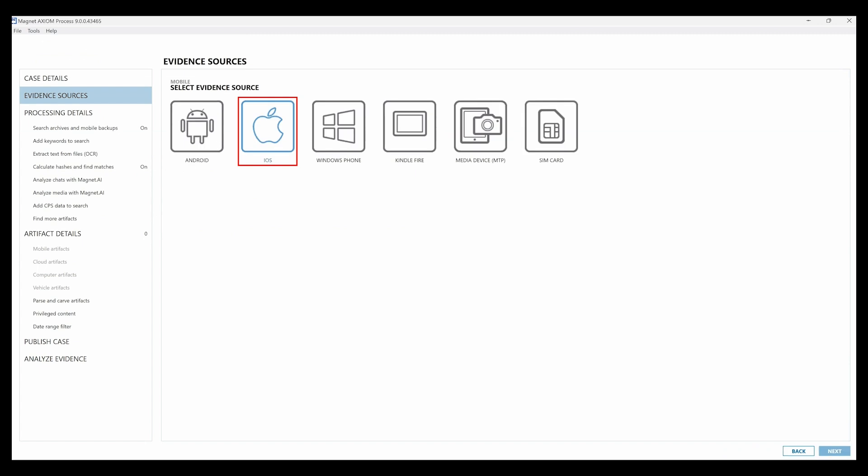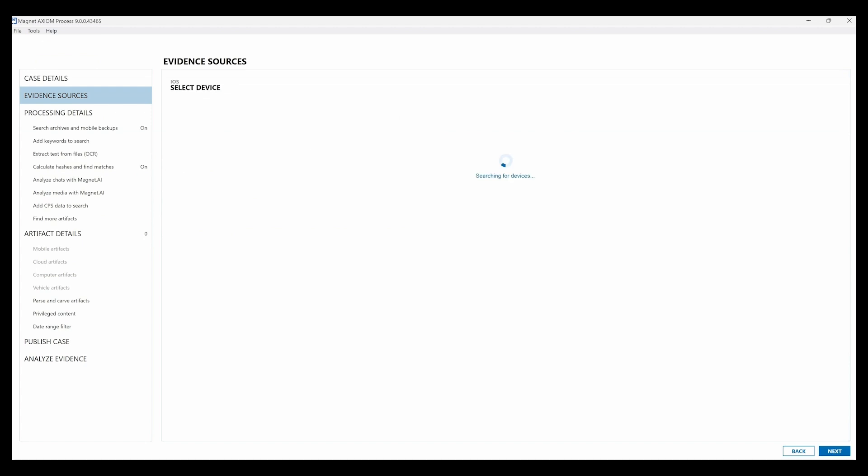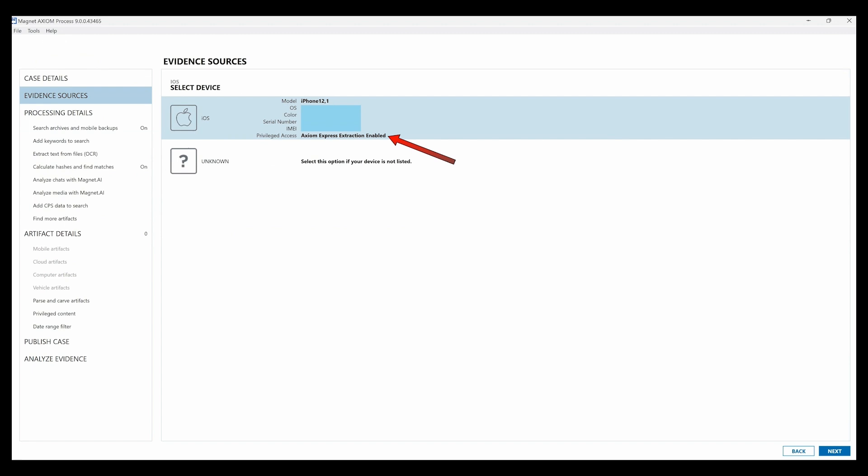Select mobile iOS, select acquire evidence. Axiom will scan the computer looking for the connected phone and you can see it popped up right here, an iPhone, and then we have the privileged access at the bottom. Axiom Express Extraction enabled. Select next.